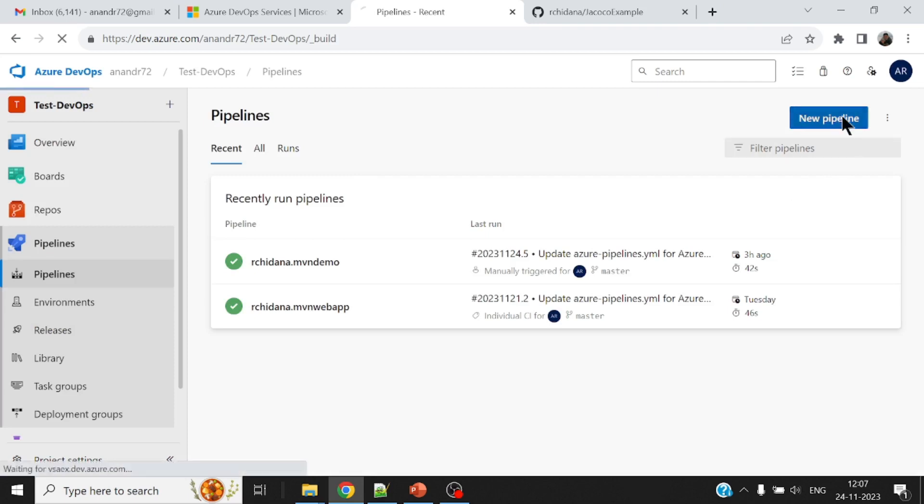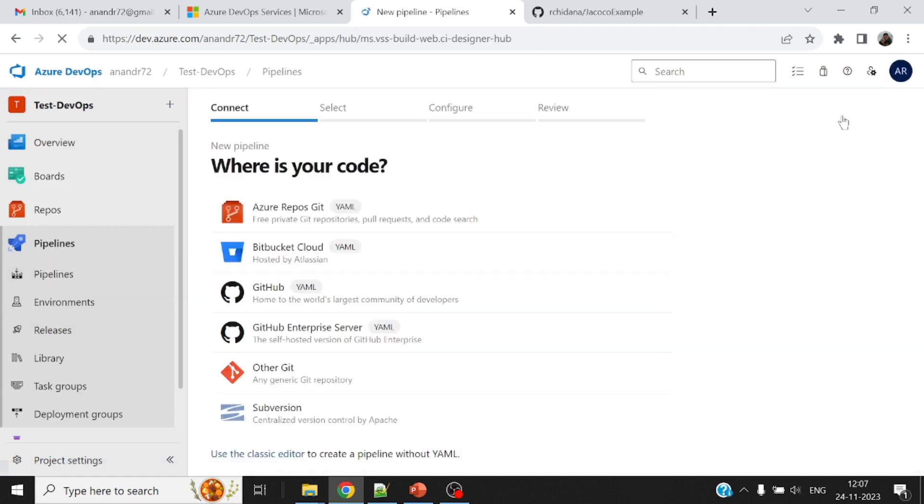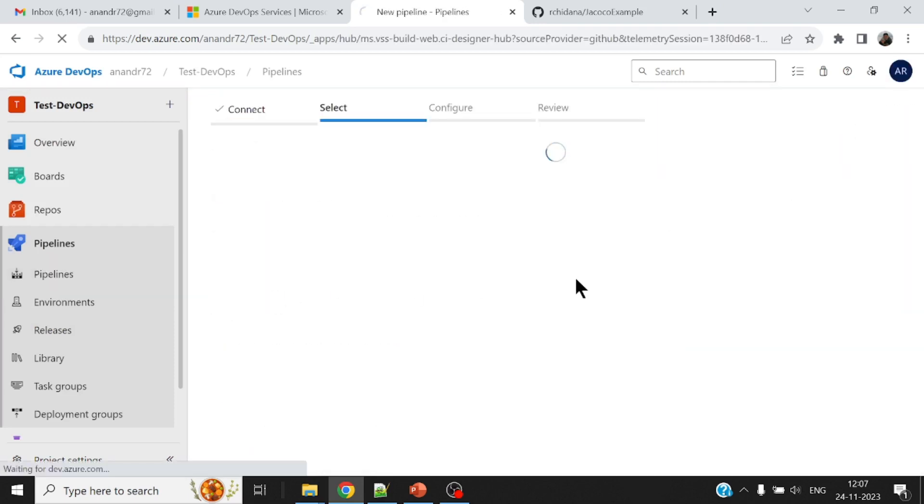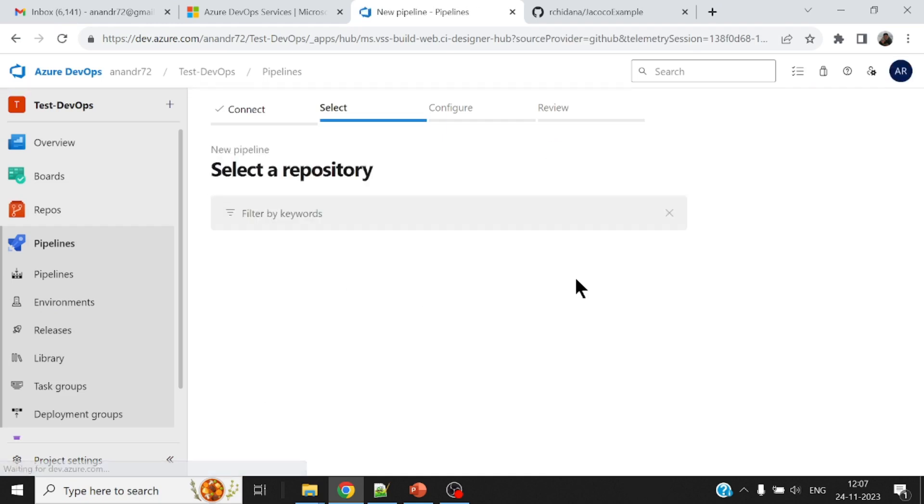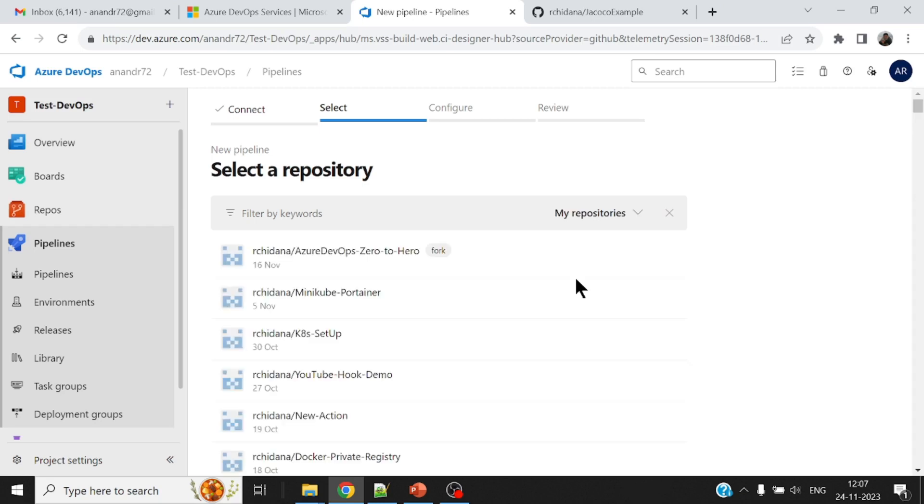A new pipeline. The first time when you do it, you have to authorize DevOps in order to reach out to your GitHub account. So it may prompt you on your GitHub to authorize the access of Azure DevOps. I've already done that.